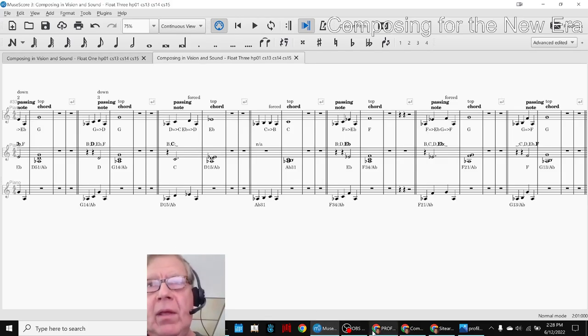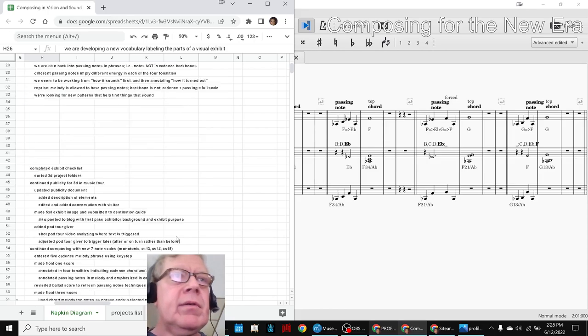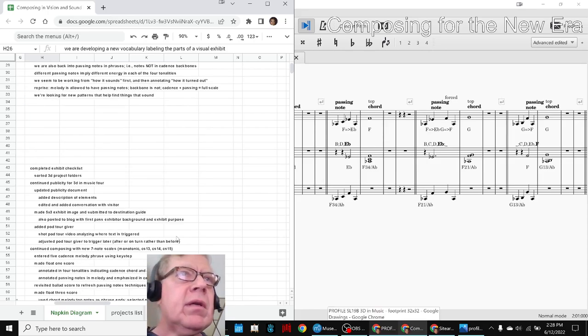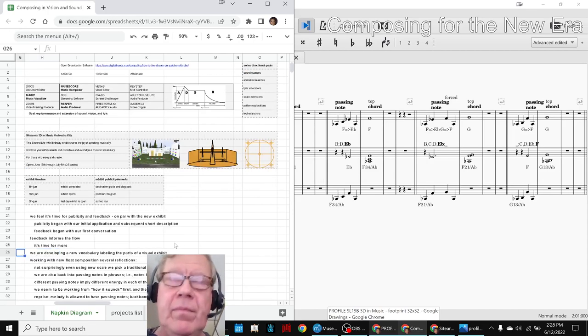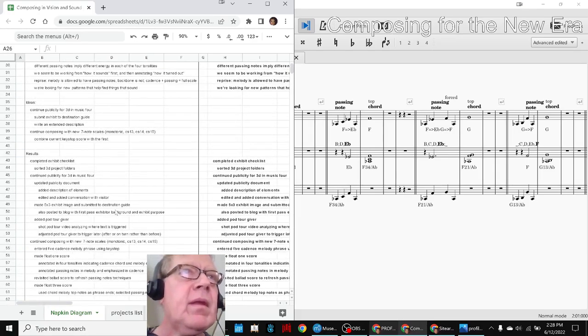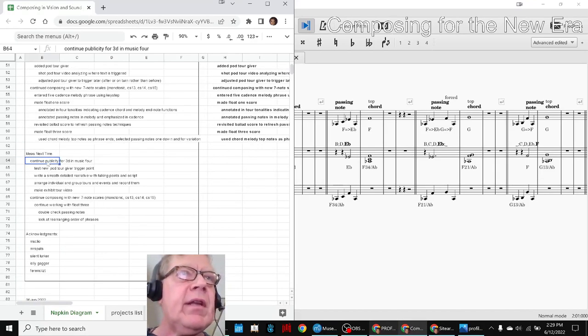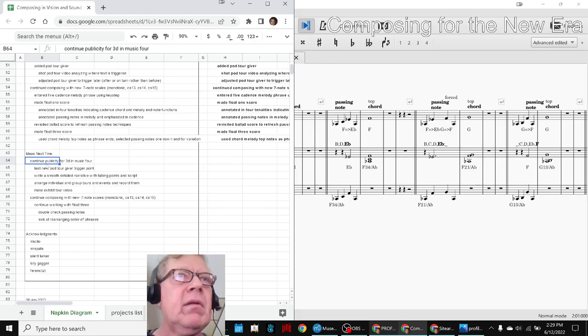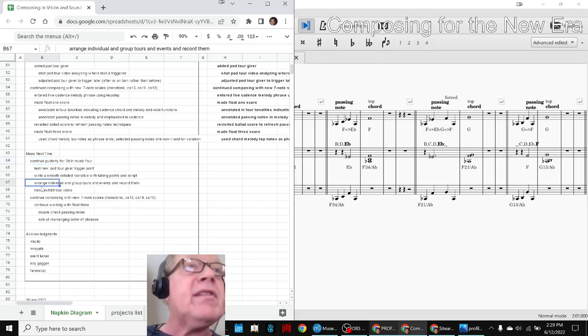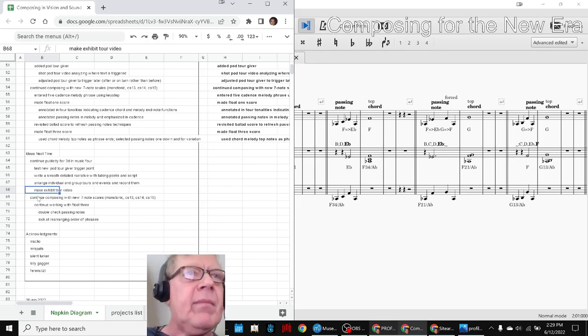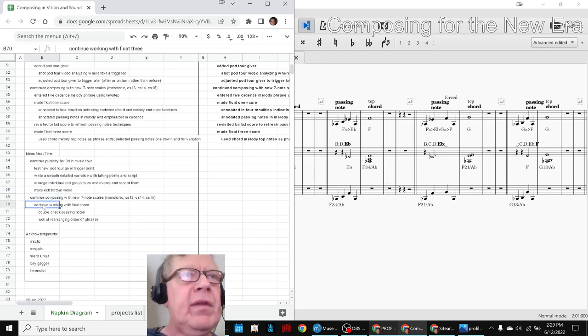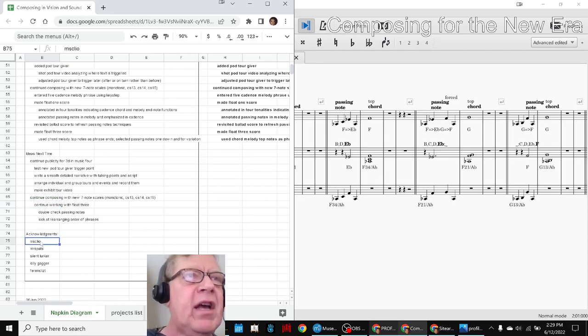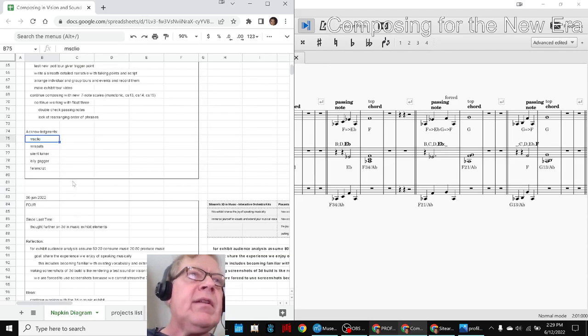Anyway, our ideas for next time are to continue working with publicity for the 3D and Music 4. We'd like to, once it opens, we're going to do some individual and group tours and record them. And continue composing with our 7-note scales using Float 3 and beyond.